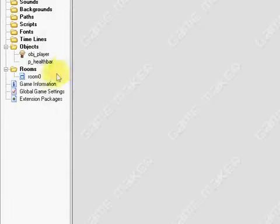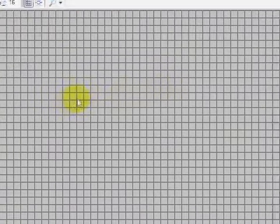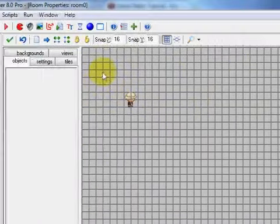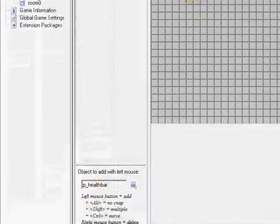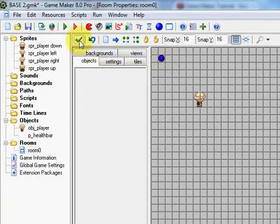So we have to make sure we put it in the room first. So open the room and drop in the health bar anywhere you like. You can redraw it anyway. And then click the tick.